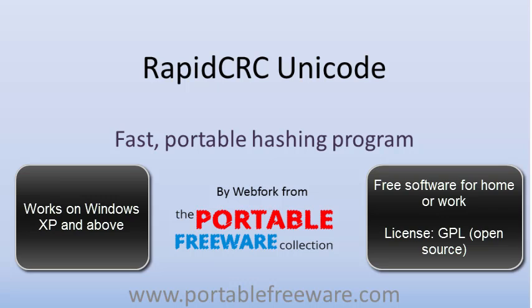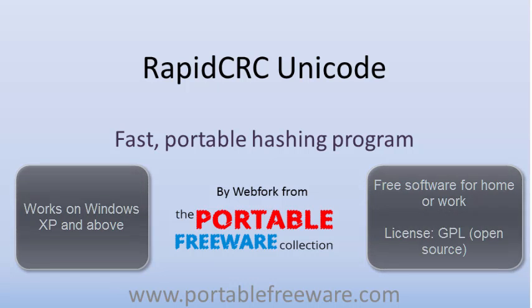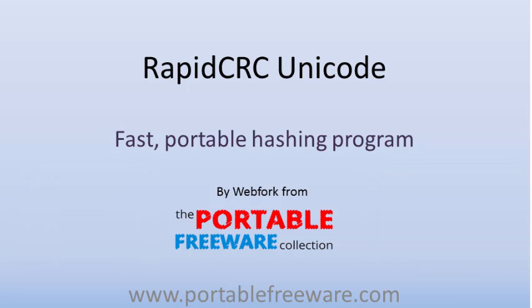Hi, this is Webb Vork from PortableFreeware.com. Today I'm going to be going over one of the great portable programs that we offer on the site. It's called RapidCRC Unicode.